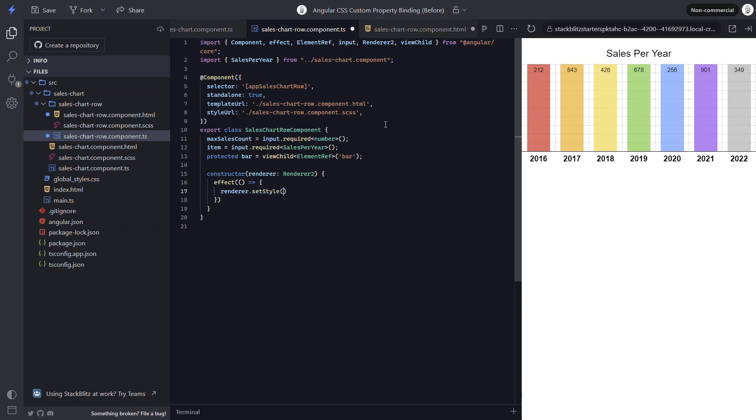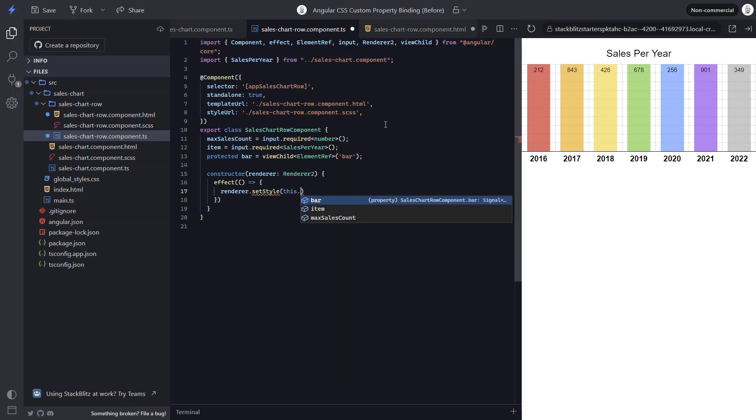The first parameter for this function needs to be the element to add the style to. So let's add our bar view child. And then access its native element.